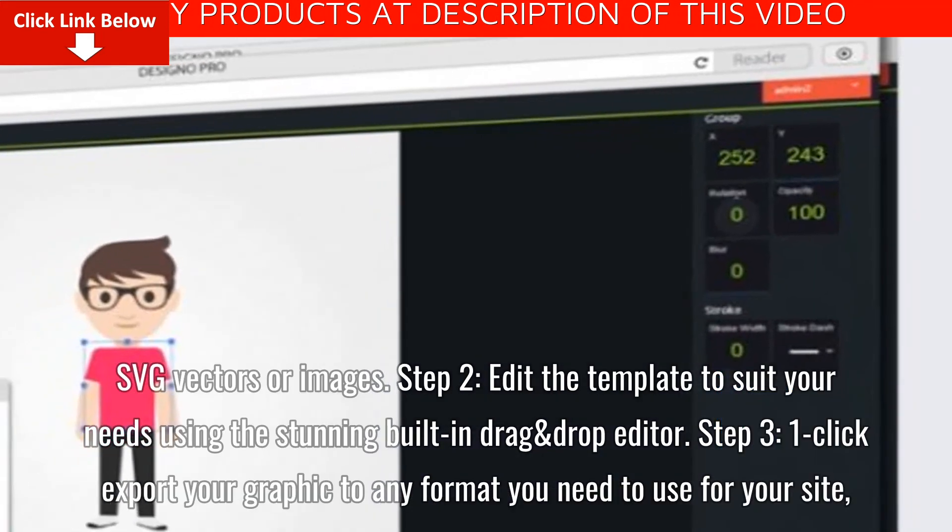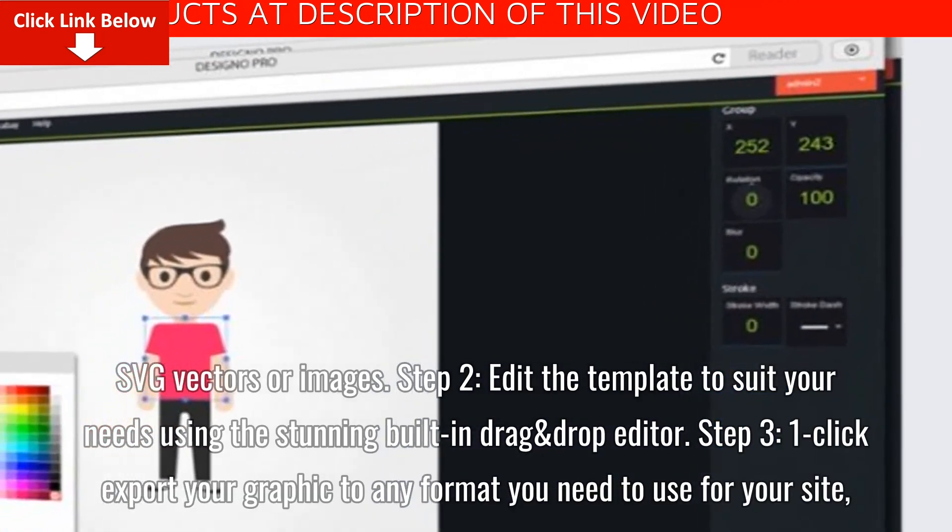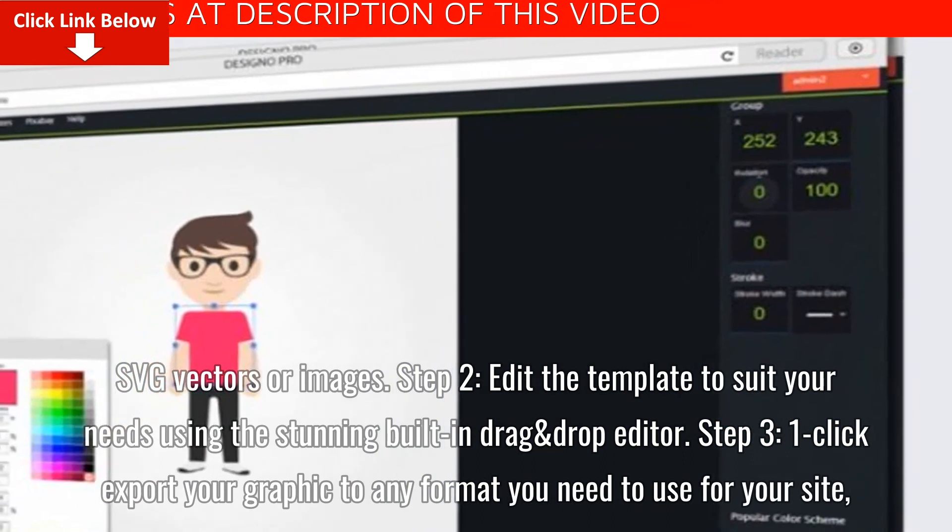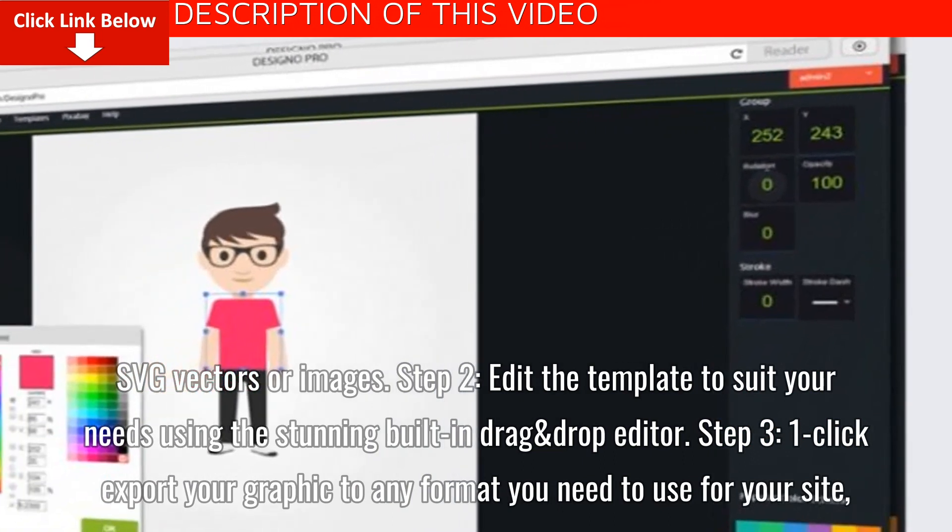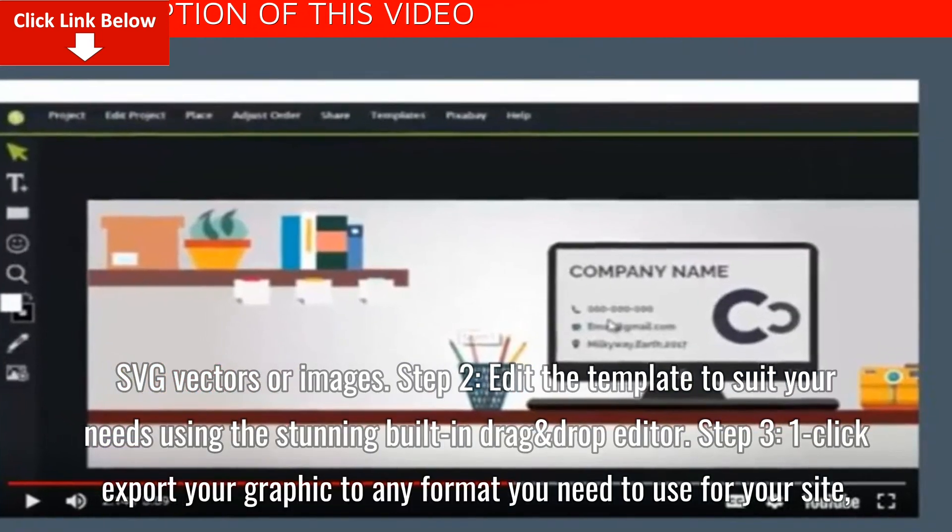Step 2. Edit the template to suit your needs using the stunning built-in drag and drop editor.